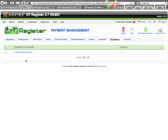The way the payment options work now, in particular compared to older versions of DT Register — before, you would set up all your payment settings within the configuration area, and then within each event you could set up payment options unique to that event. Now it's different and functions more along the lines of categories or locations, where you set up the item and then within the event you select the option that you want to use.